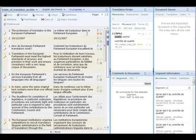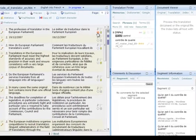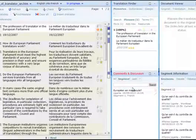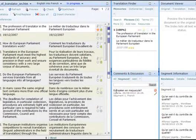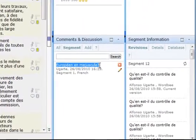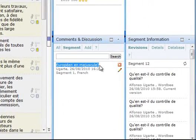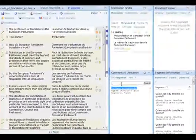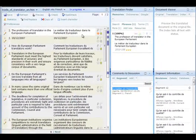She notices the comments icon and reads the message left for her by the translator. If necessary, she can also leave comments for the project manager or other people involved in the project.